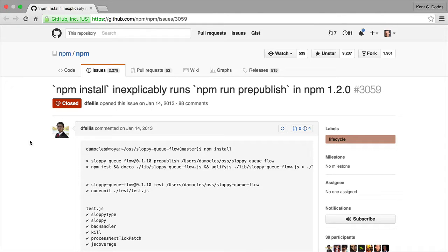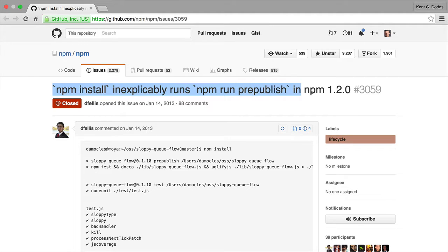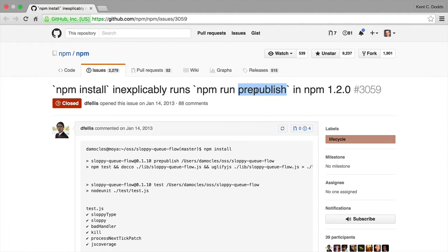Hi there. So I have an apology to make. For a long time I've pointed people to this issue, telling them that they should never use the prepublish script because it runs npm install when users install their packages.